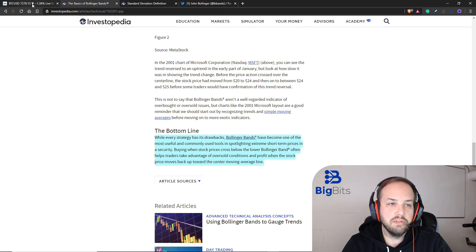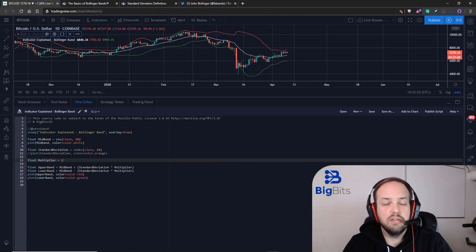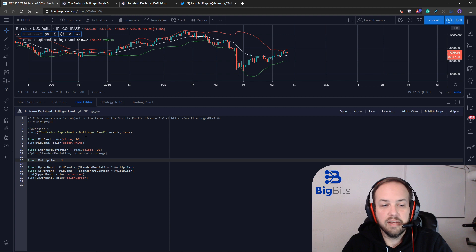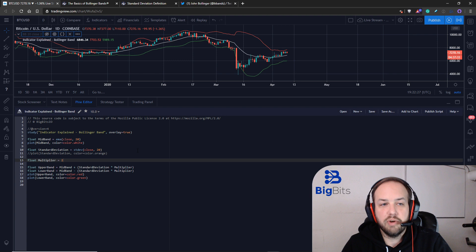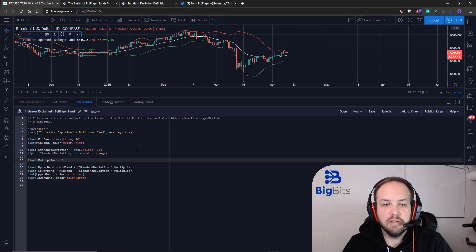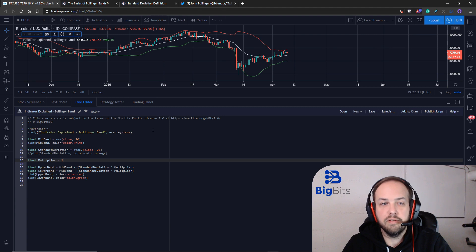I'm not going to publish this script on TradingView because there's tons of Bollinger band indicators out there already. Like I mentioned, there's already the built-in one. So if you need one, just search the TradingView library of indicators and you'll find plenty of Bollinger band indicators that you can use for yourself.